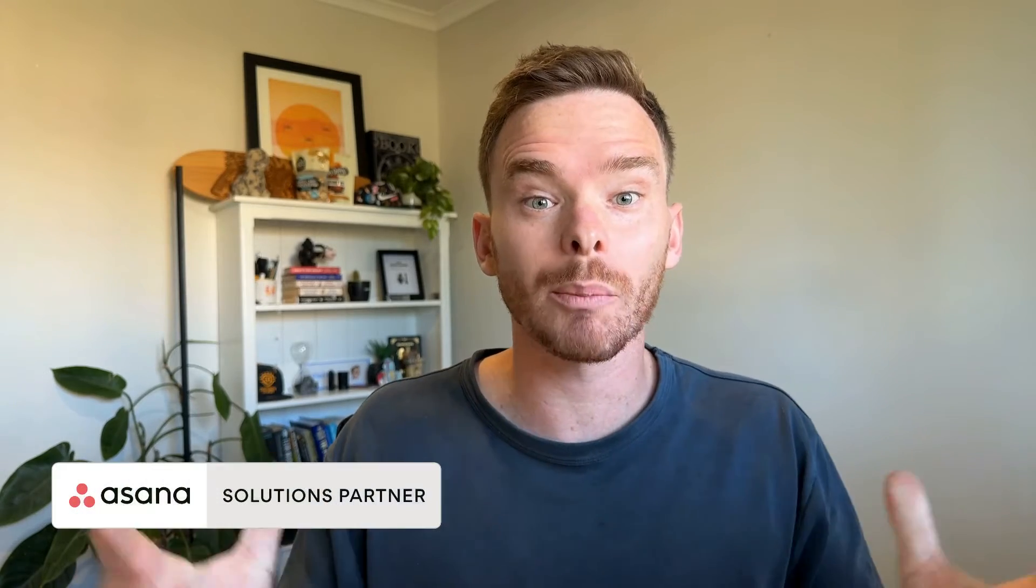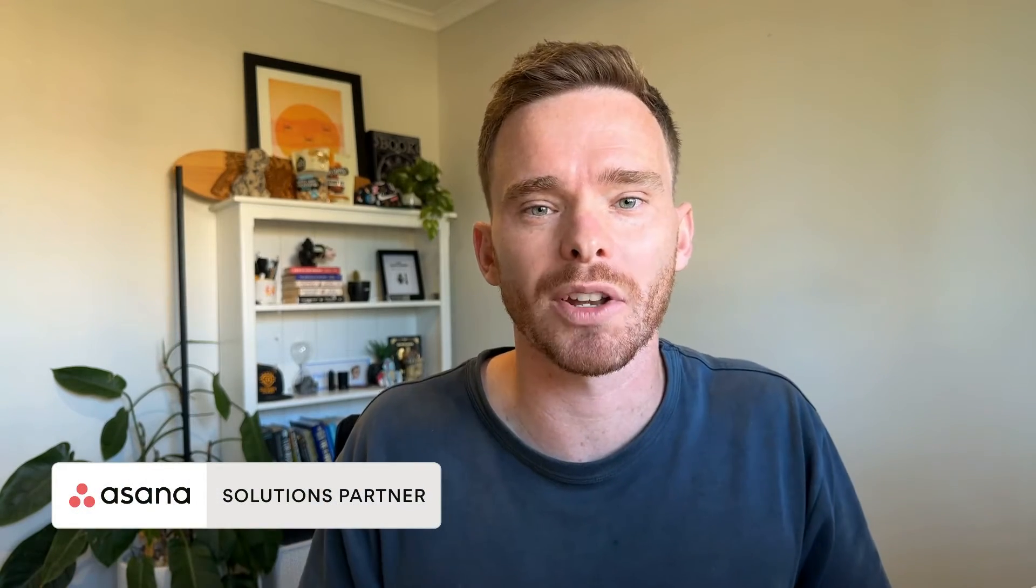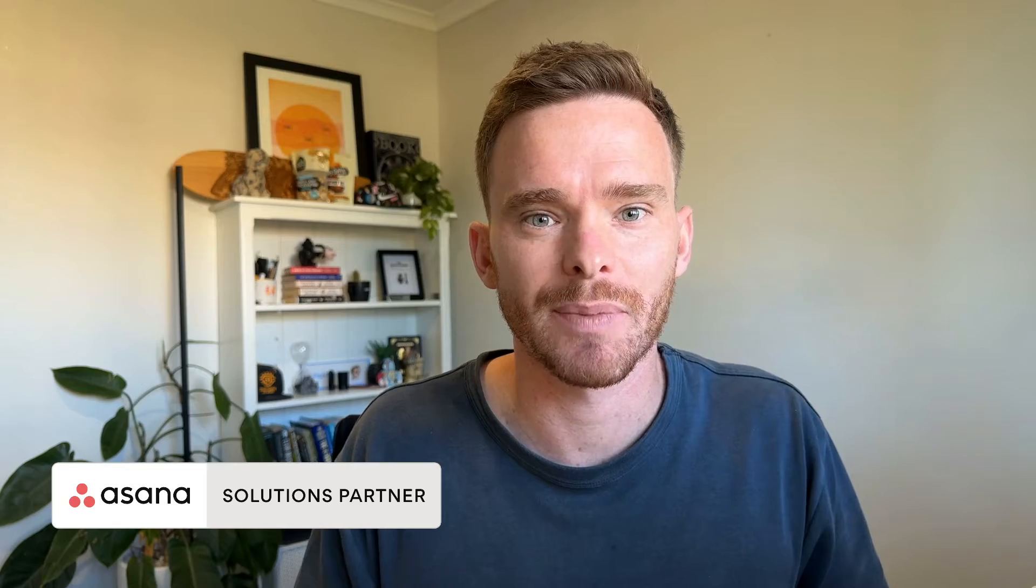Hello, my name is Paul Miners. Welcome back to another one of my Asana training videos. In this video, I'm going to show you how you can get started using project templates in Asana.